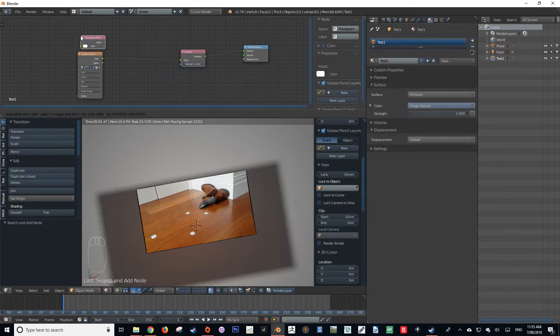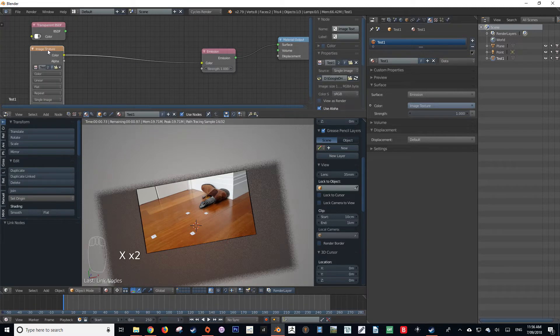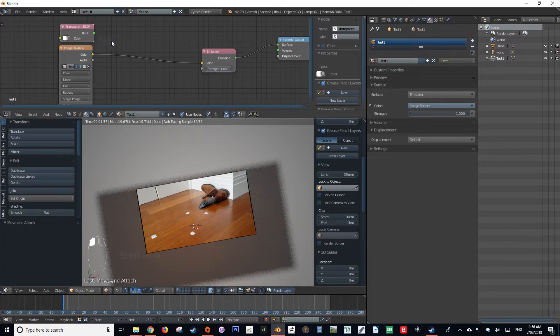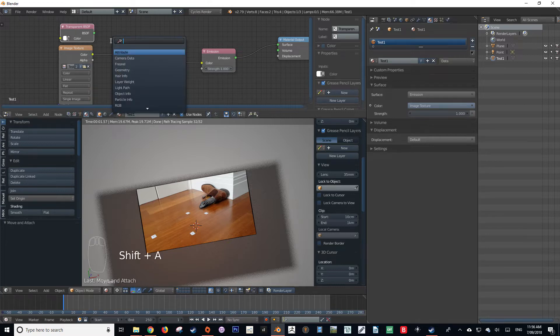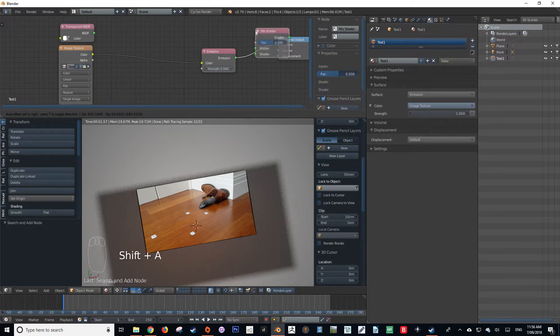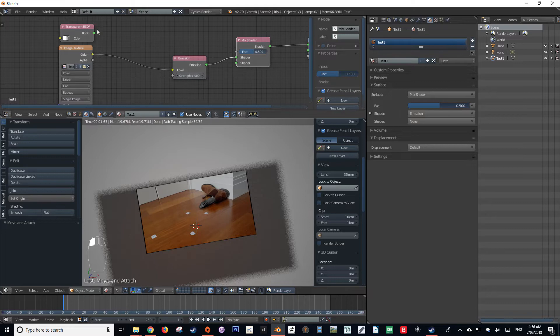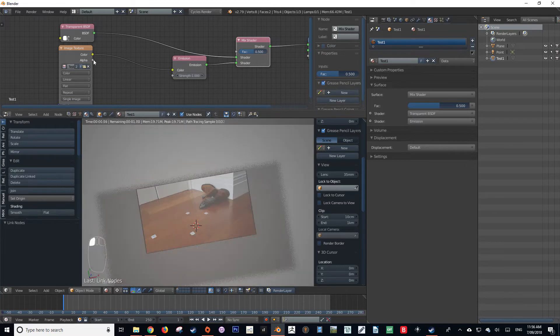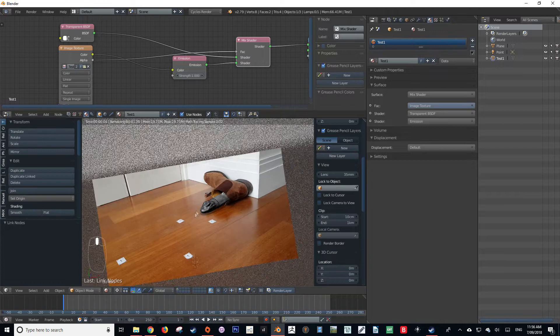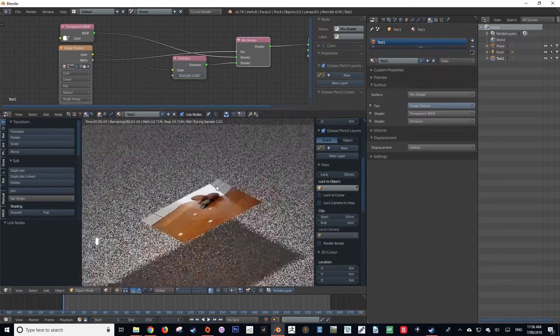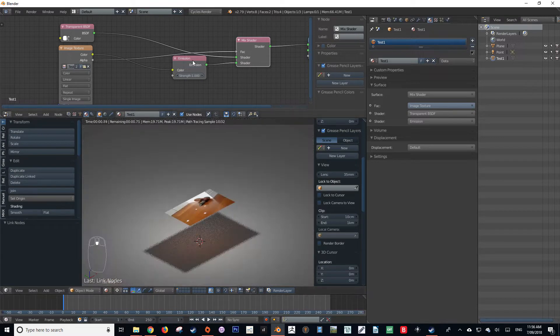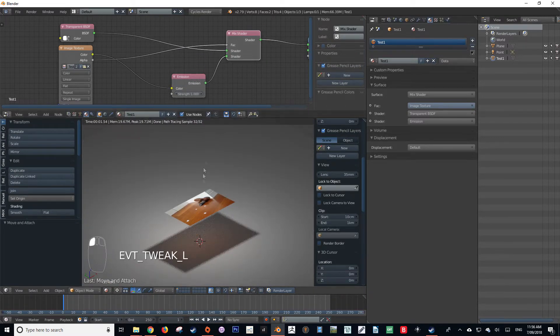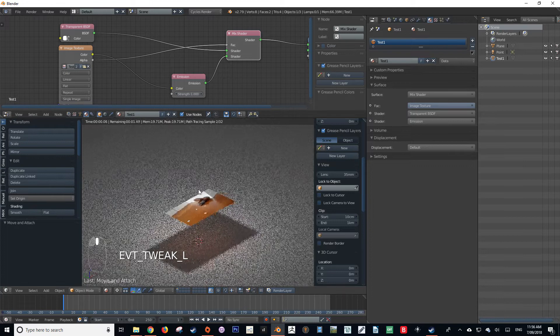Next, create a transparent BSDF shader and just knock down the transparency to zero. Then put a mix shader out in front of the emissions, plug in the transparent to the top node, and then plug the alpha into the factor. And there, as you can see, we've knocked out the alpha channel of our material.